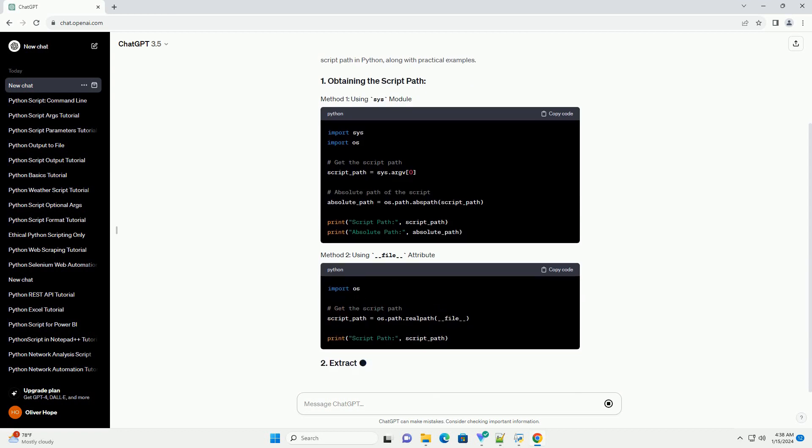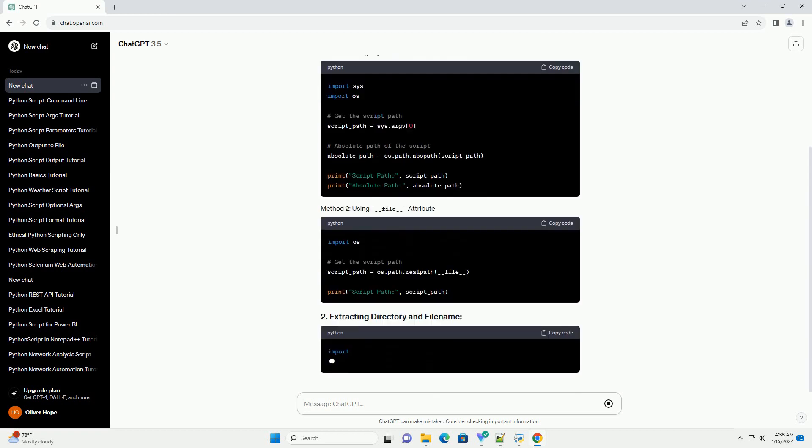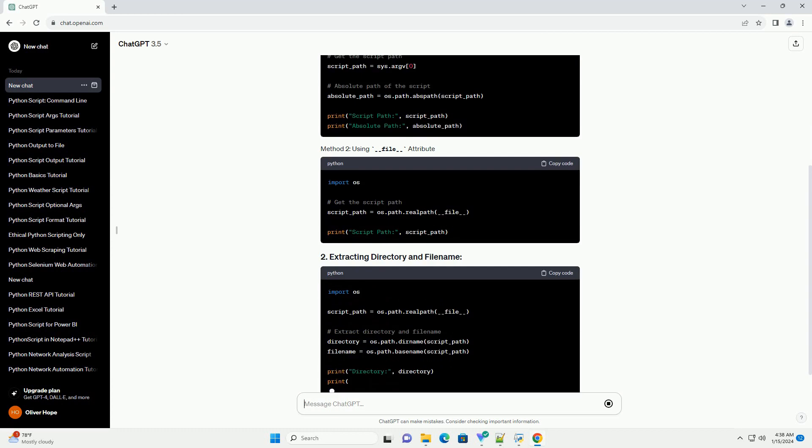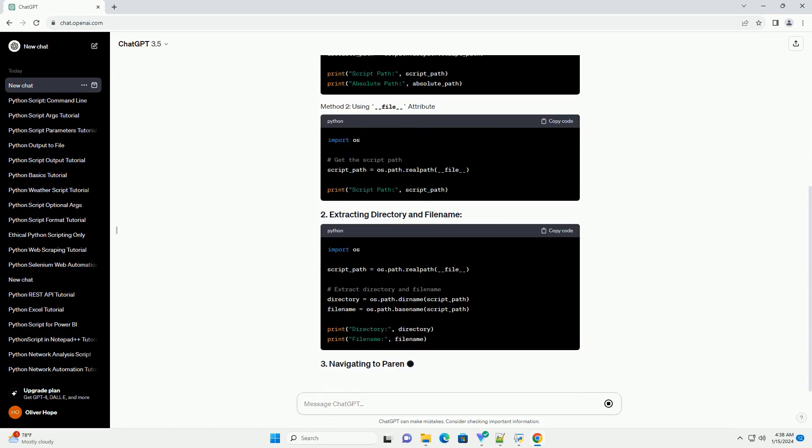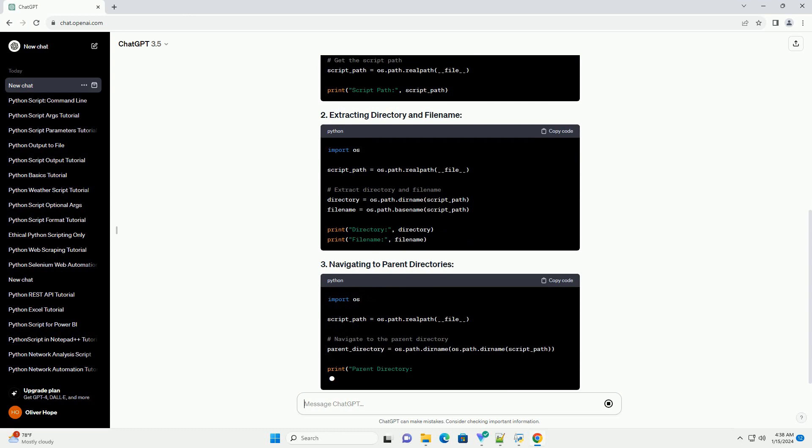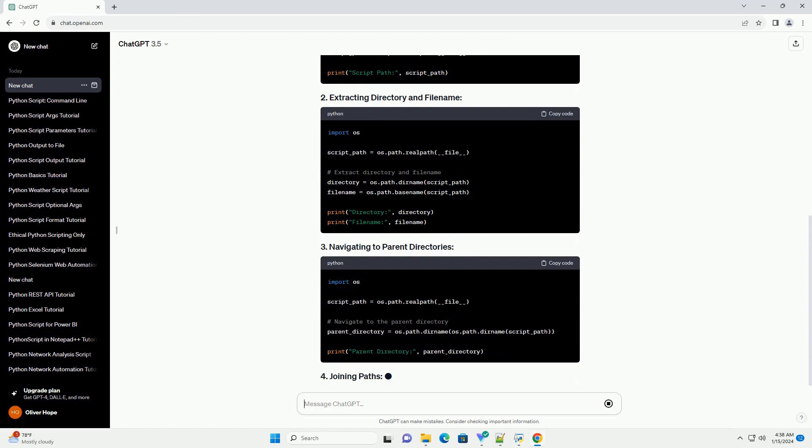This tutorial will guide you through the concepts of obtaining and manipulating the script path in Python, along with practical examples.